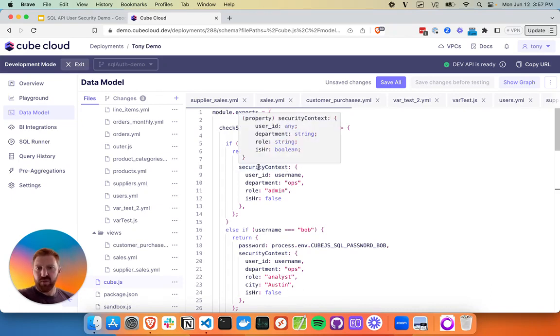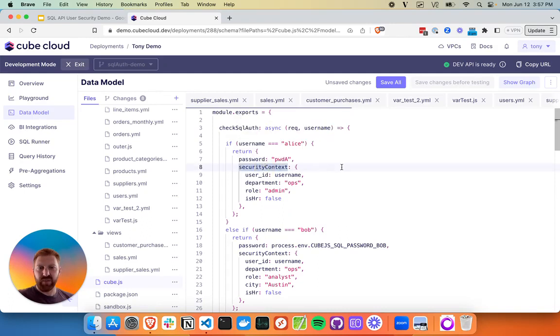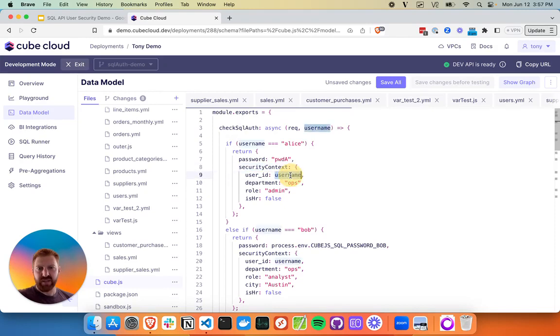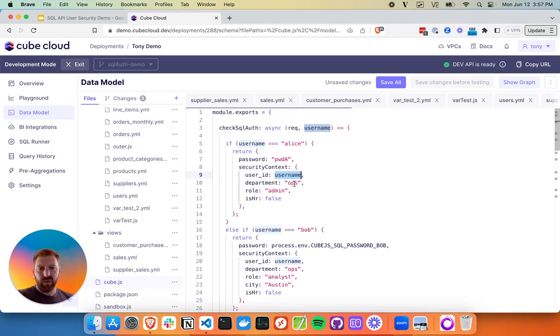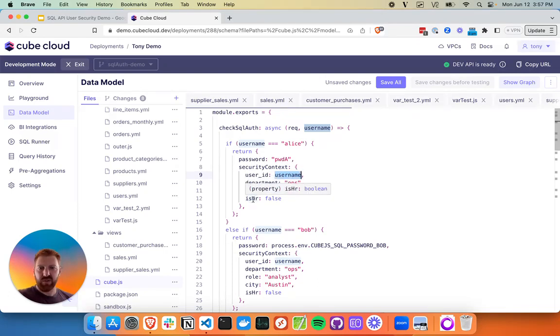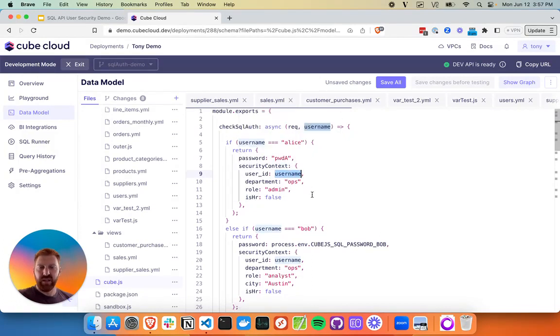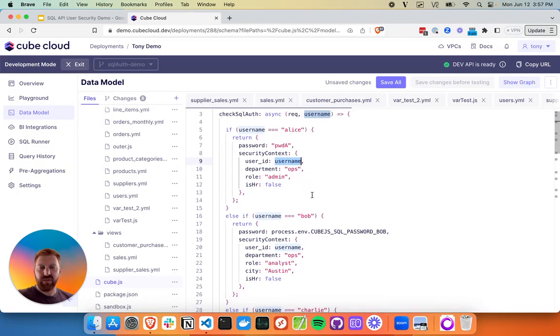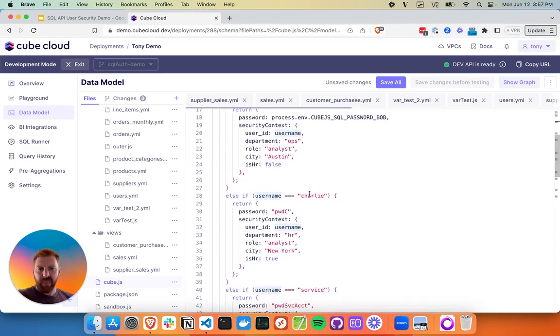Let's hop over to our data model. We'll take a look at cube.js. This is a file where we can customize our deployment. The first thing we'll do is enable this code block of check SQL auth. We've defined a few users in here. I'll go back through this as soon as I uncomment it.